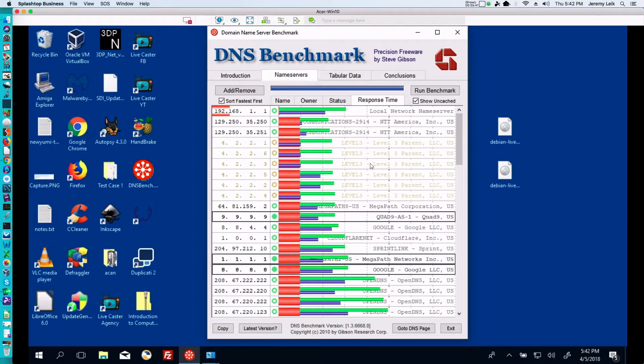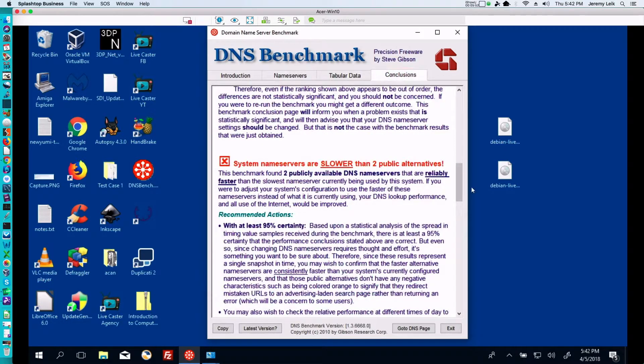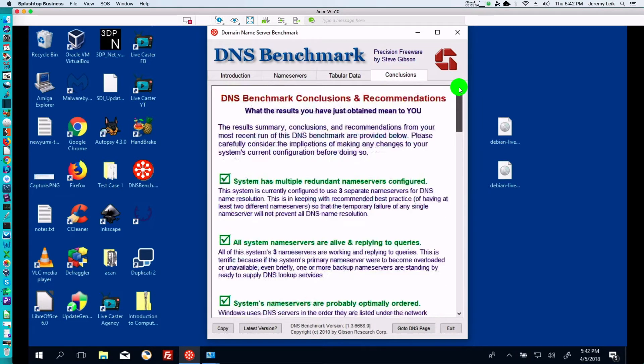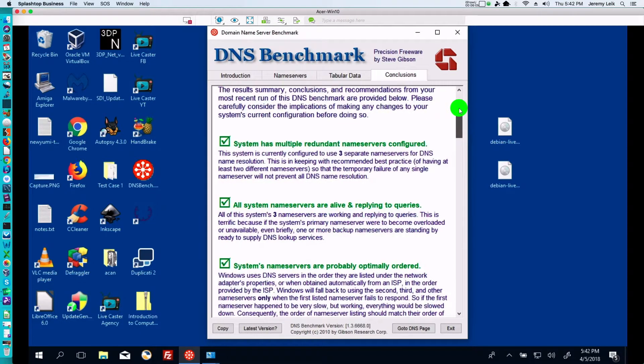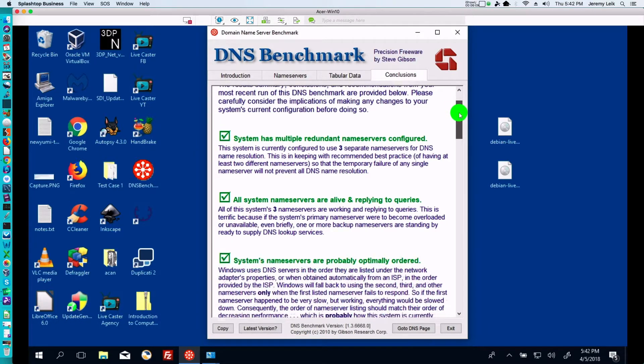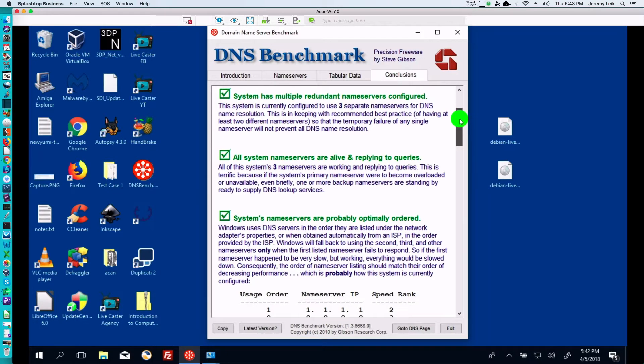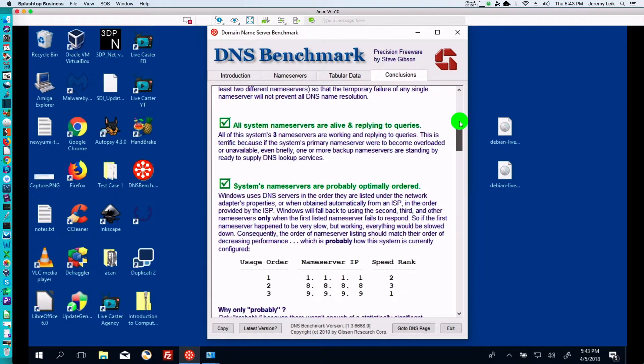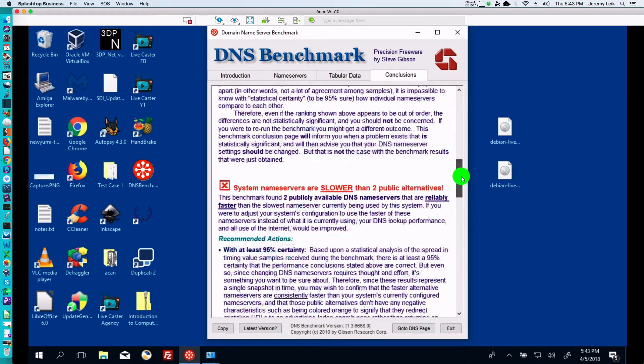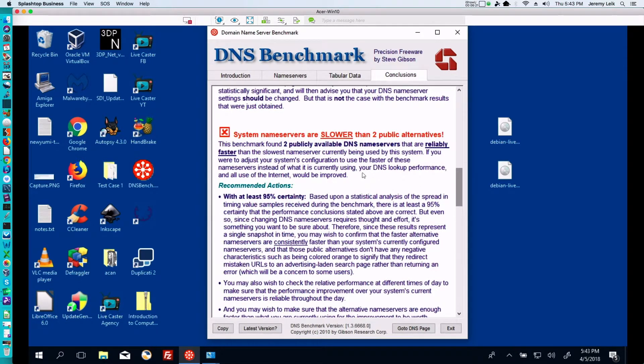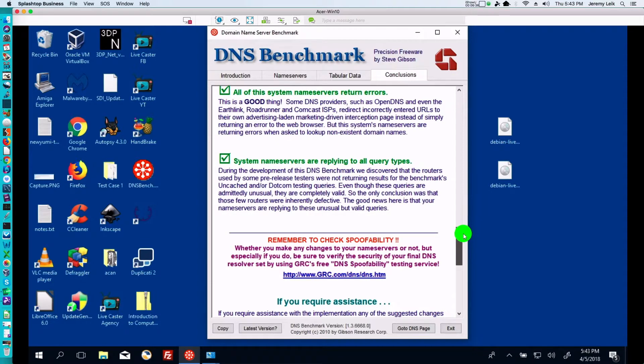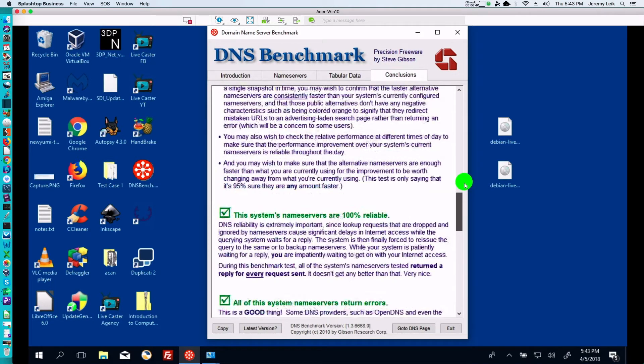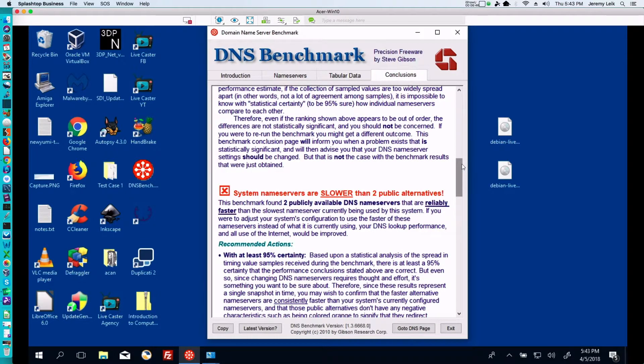The other tab to take into consideration is your Conclusions tab. So you want to see as many green check marks as possible. Of course, system has multiple redundant name servers configured, all system name servers are live and replying to queries, system's name servers are probably optimally ordered, and system name servers are slower than two public alternatives, all of this system name servers return errors, and system name servers are replying to all query types. Coming back to the one that had the red X, system name servers are slower than two public alternatives.